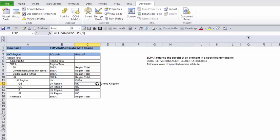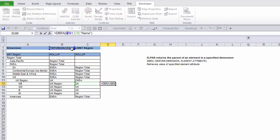In my example I have 'UK', but if you want to return 'United Kingdom' instead of 'UK', that's when this function becomes very useful. I've put in DBRA: B1 is my cube name, semicolon, my dimension name, then C12 is the element which is 'UK', and 'Name' is the alias that exists in the dimension.